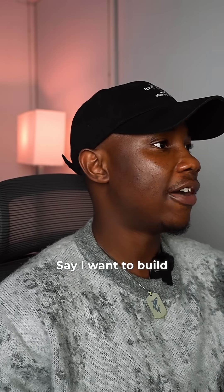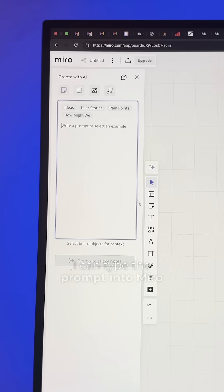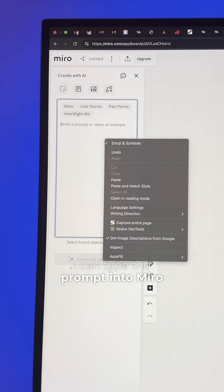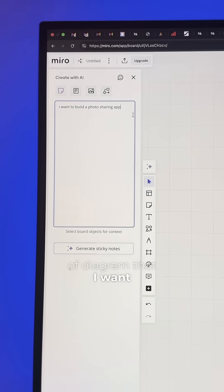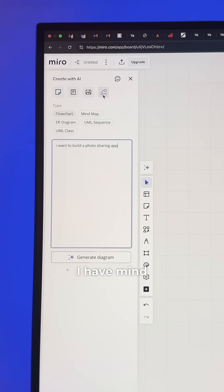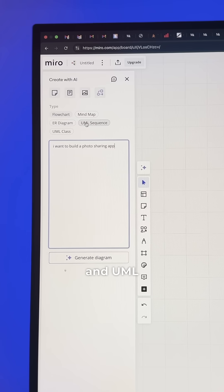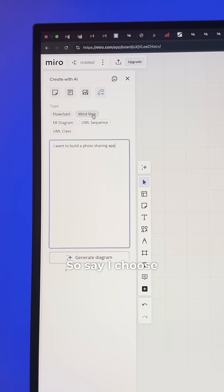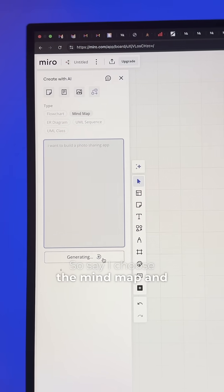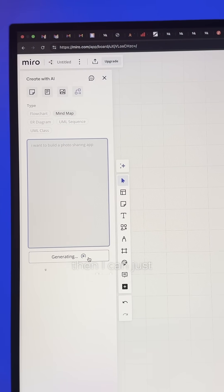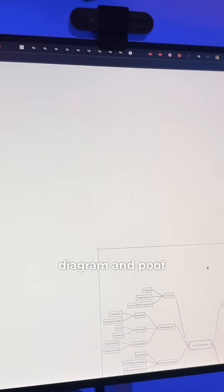Say I want to build a photo sharing app. I can type the prompt into Miro AI and choose the type of diagram I want — I have mind map, ER diagram, UML sequence, and UML class. So say I choose the mind map, then I can just click on generate diagram, and poof.